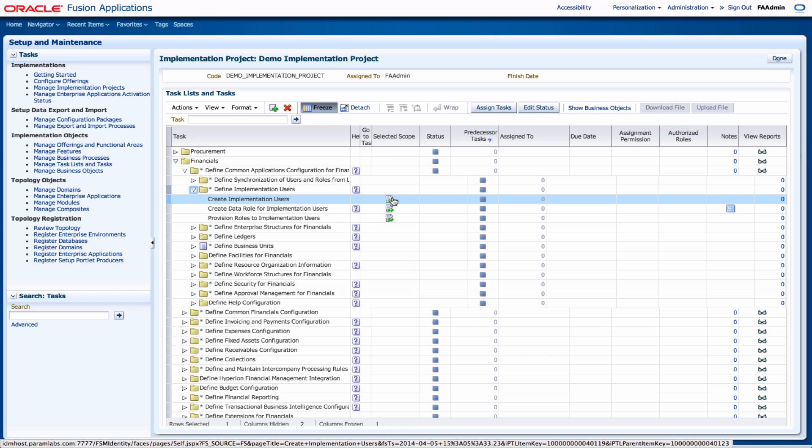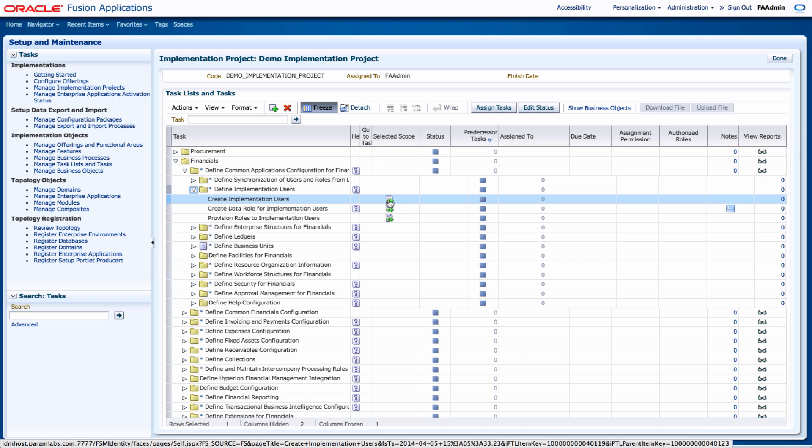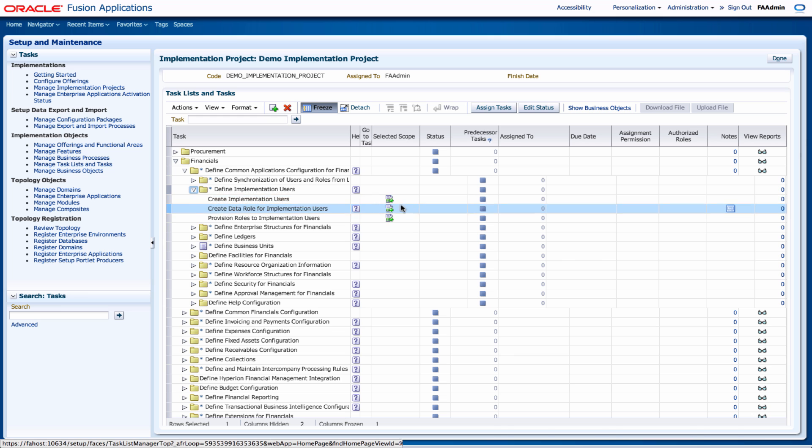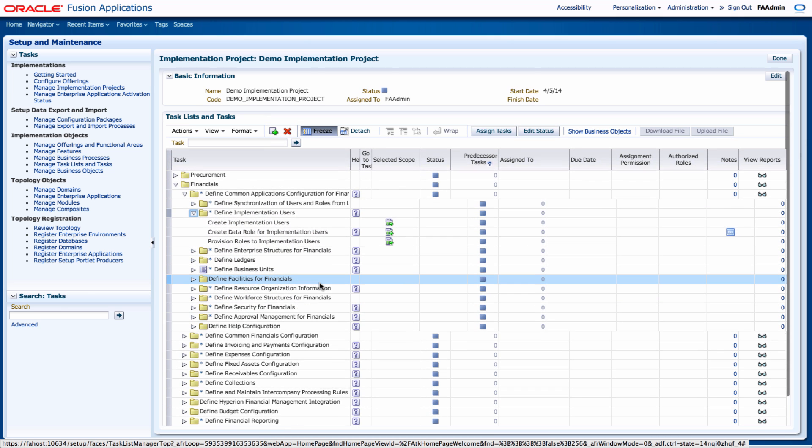So you can select the scope, you can look at the predecessor task, and this can actually be used to build your project plan.